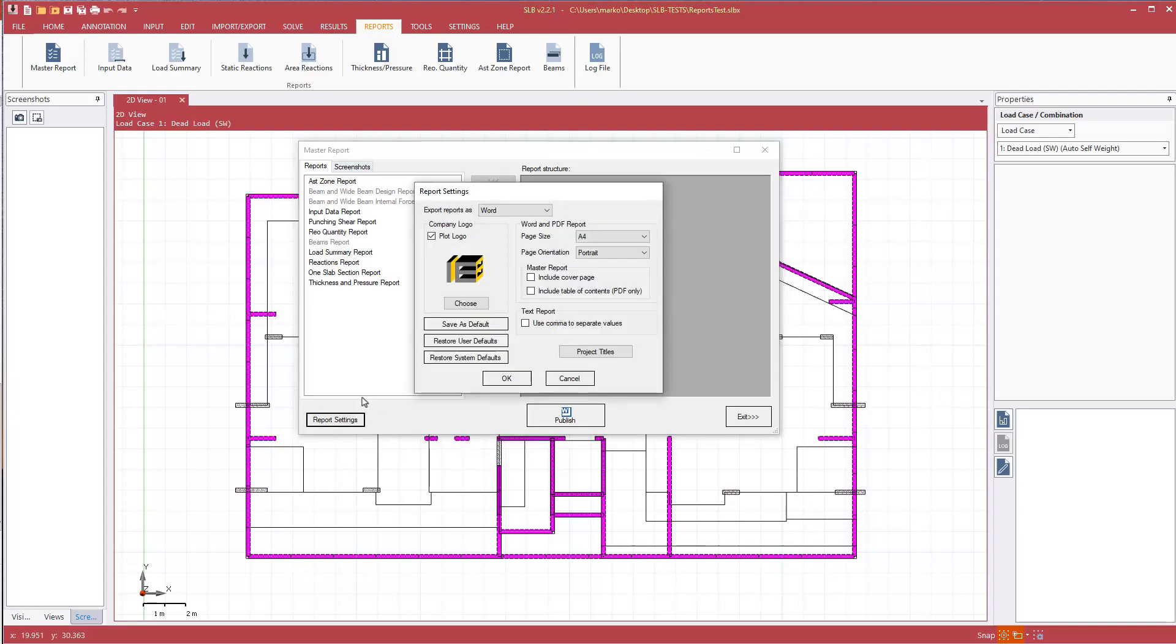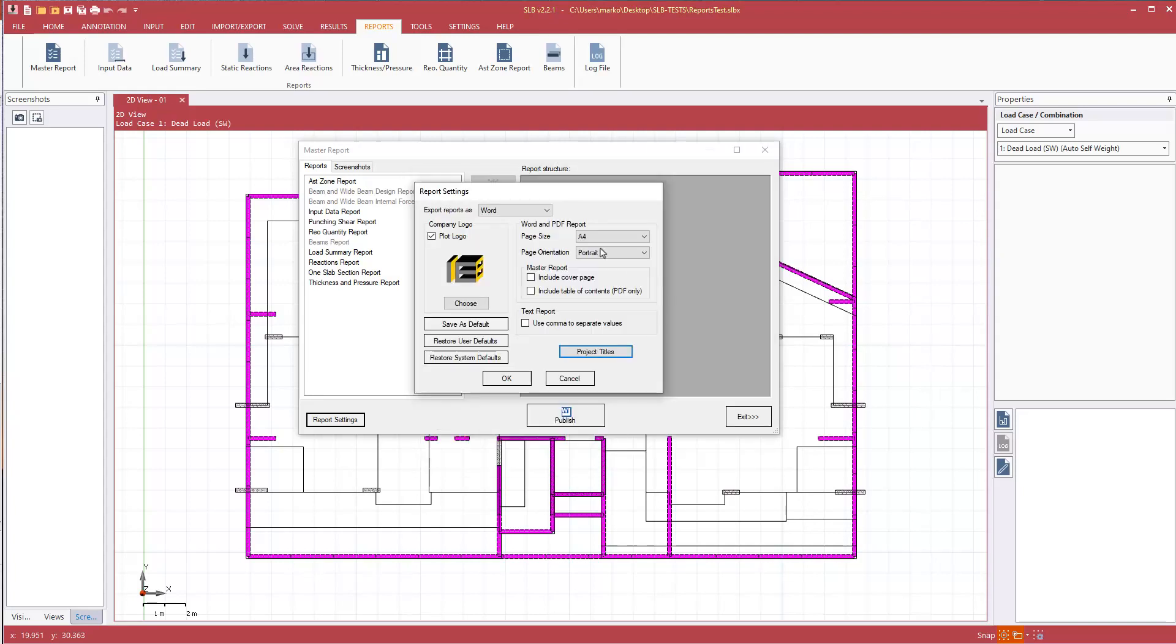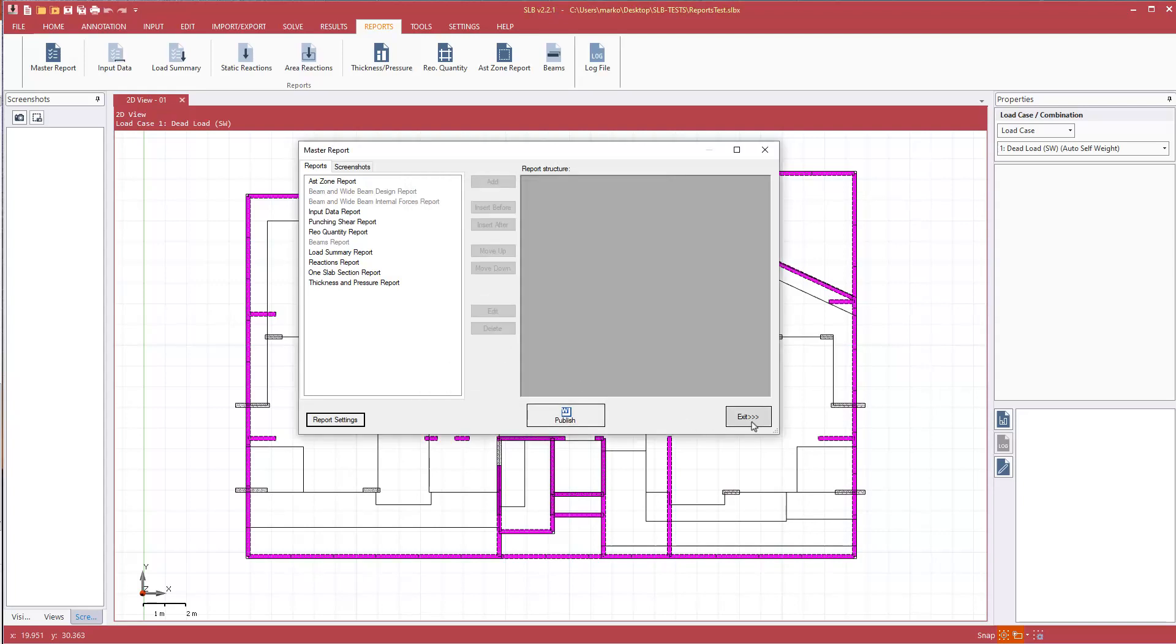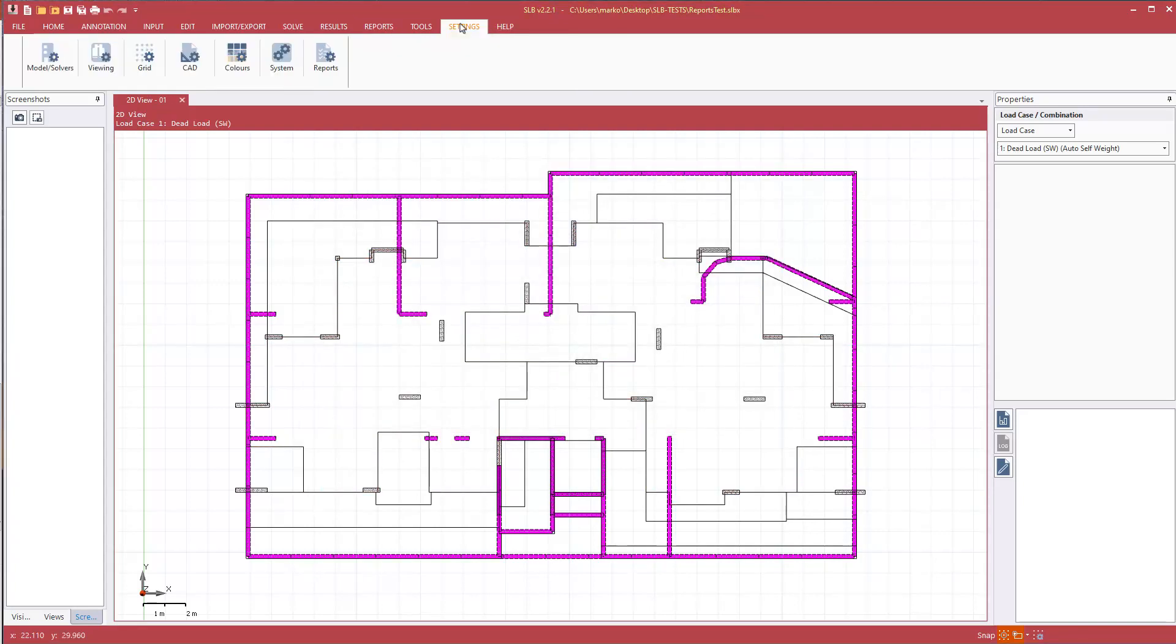Pressing report settings, we specify the format that we export to. We can have some company logos, put in project titles if desired, and select the paper size orientation. If we hit exit, the report settings are also available under the settings tab.